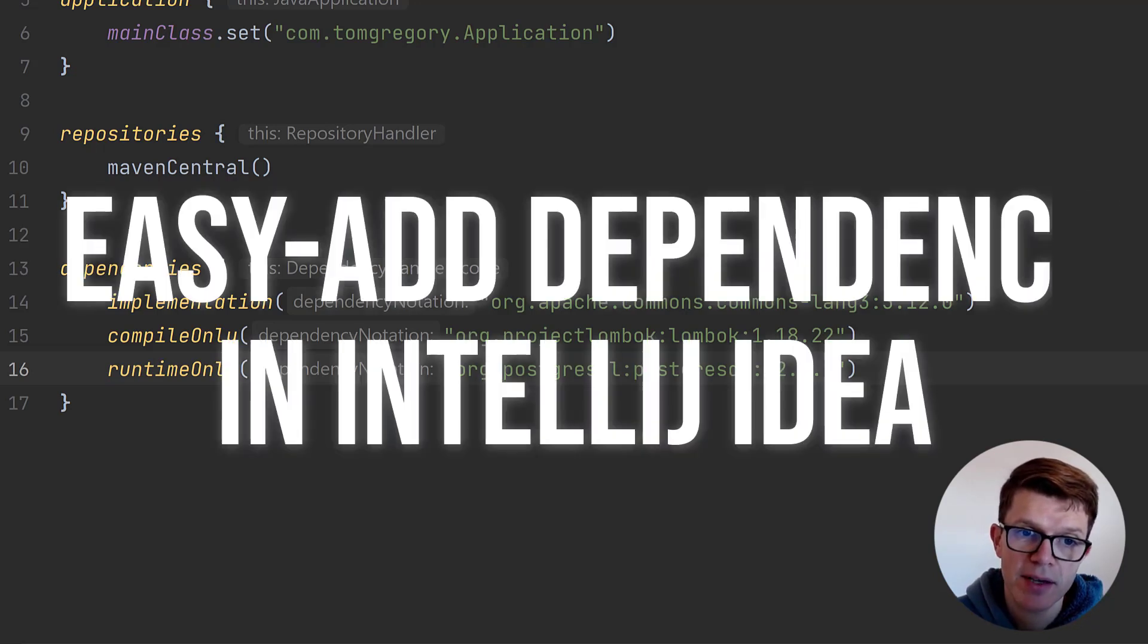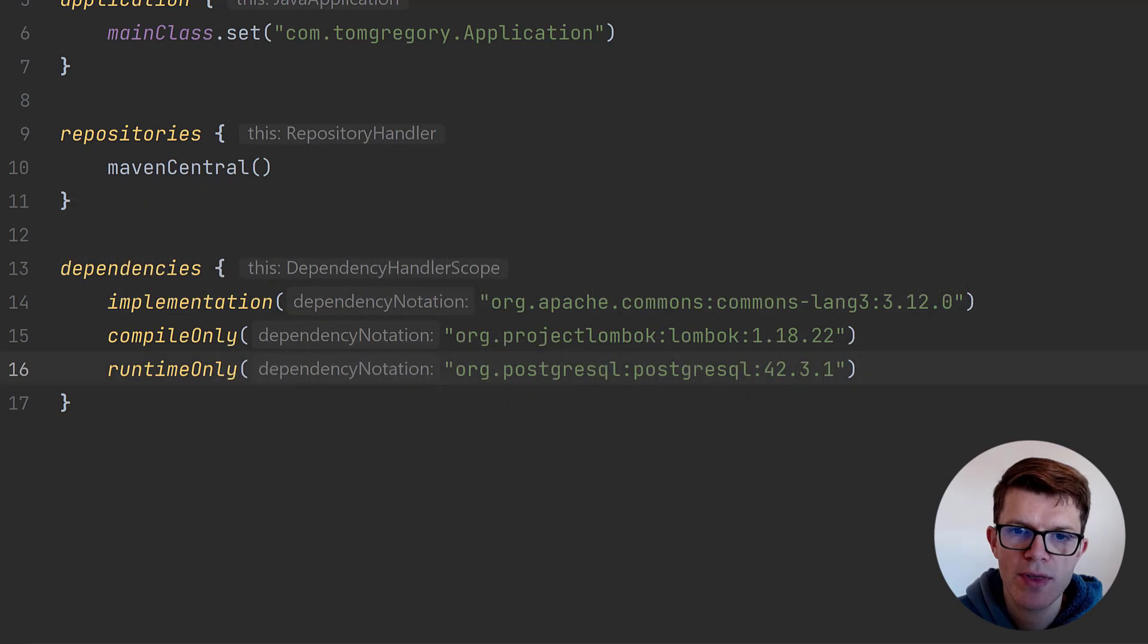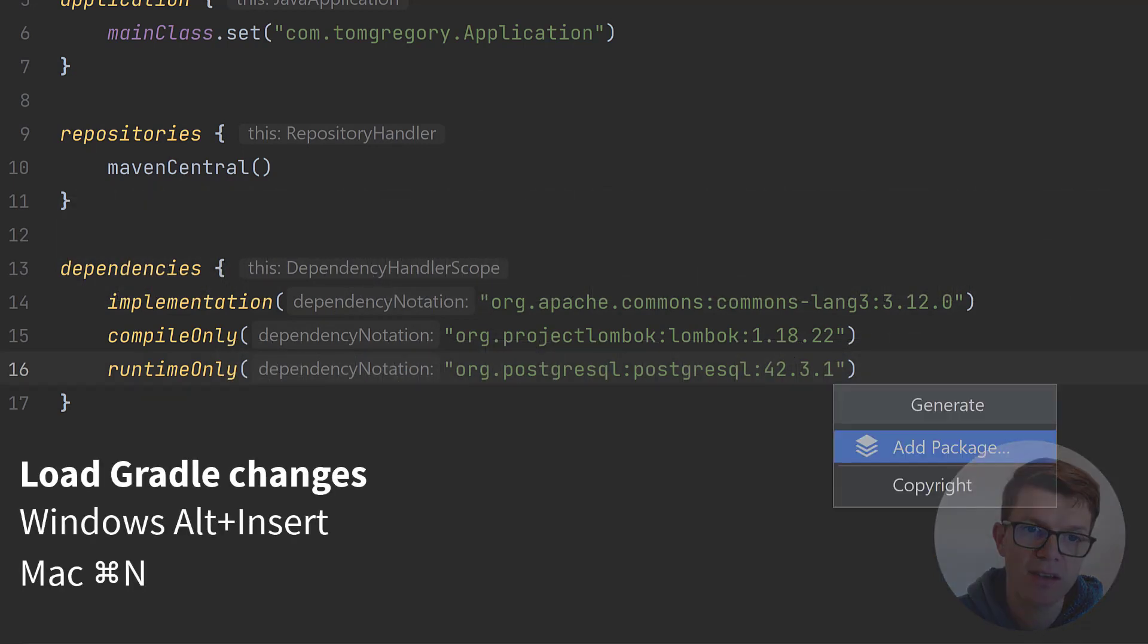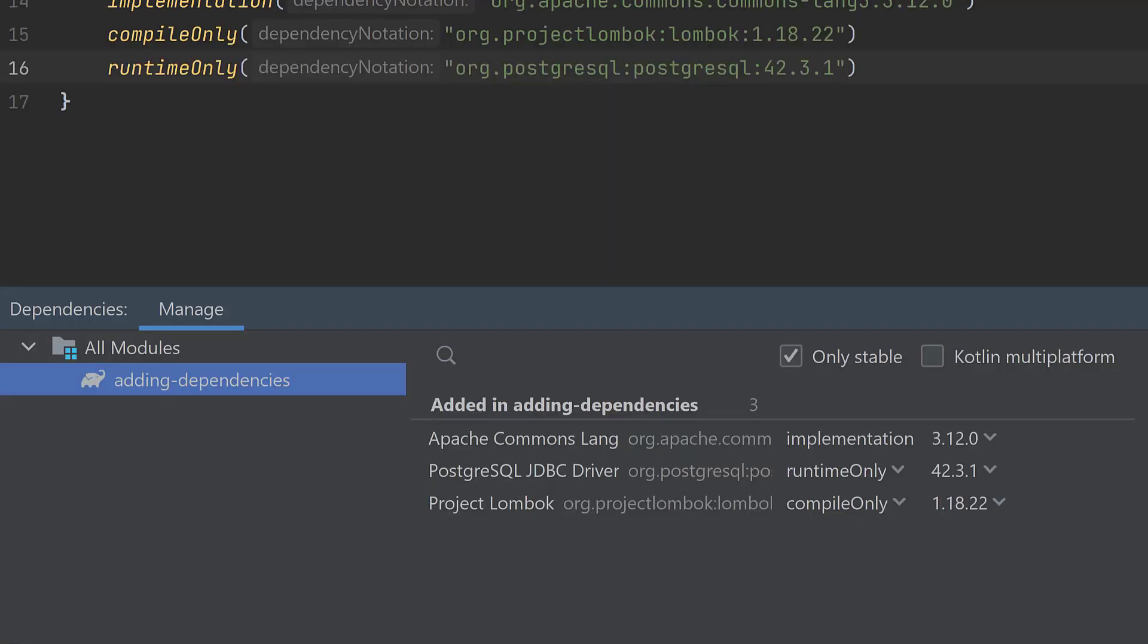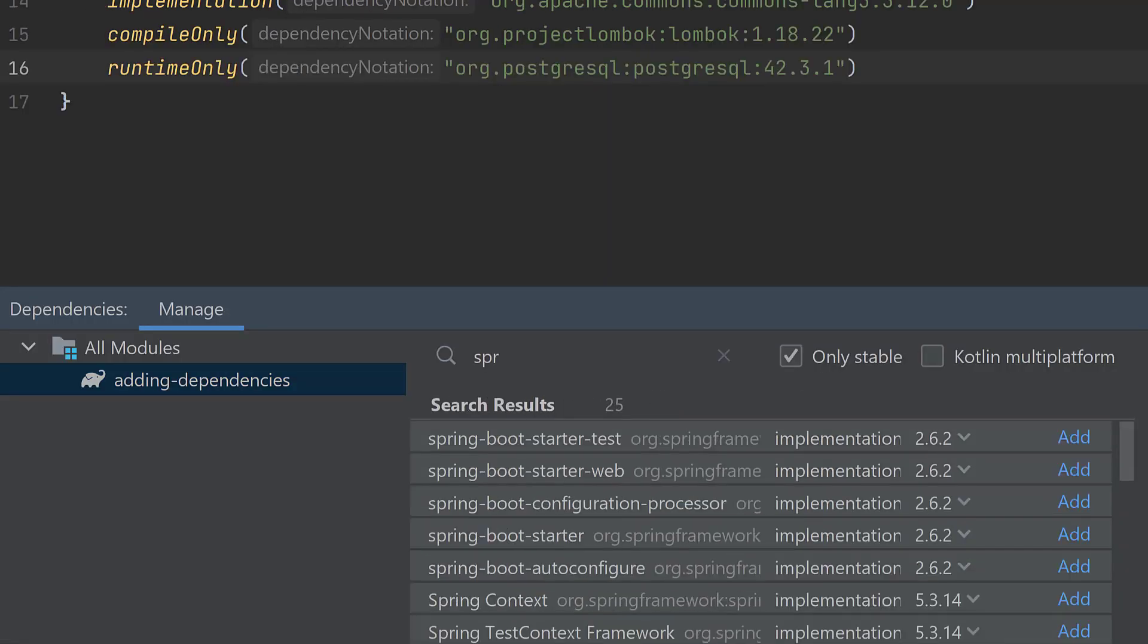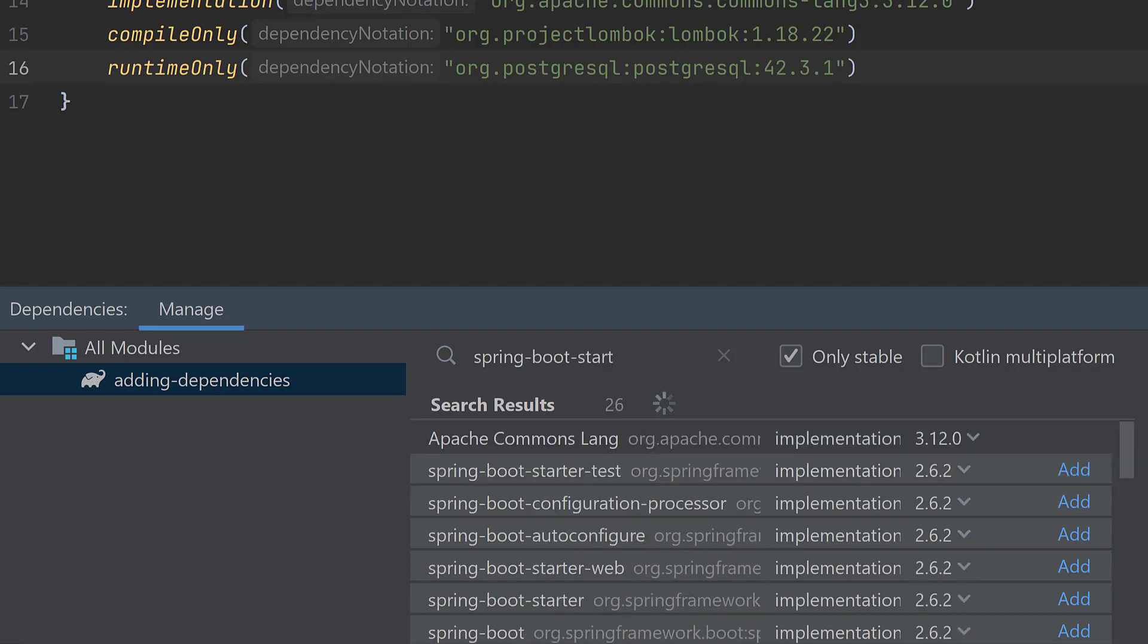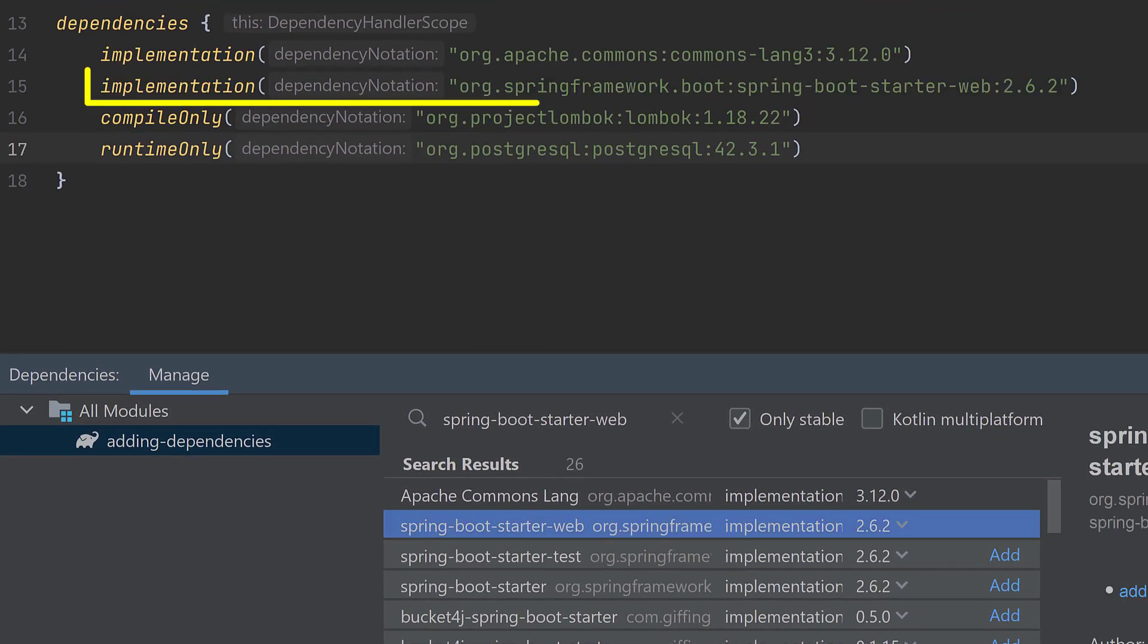The third tip is for any IntelliJ IDEA users. When you're within the dependency section of the build script, press Alt-Insert in Windows or Command-N on Mac, then select Add Package. You can then easily search for and add any dependency, all without leaving the IDE.